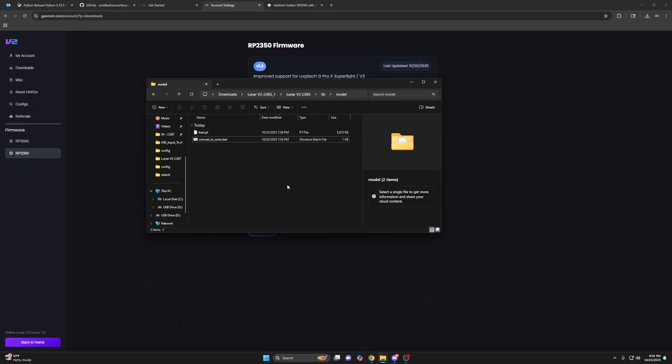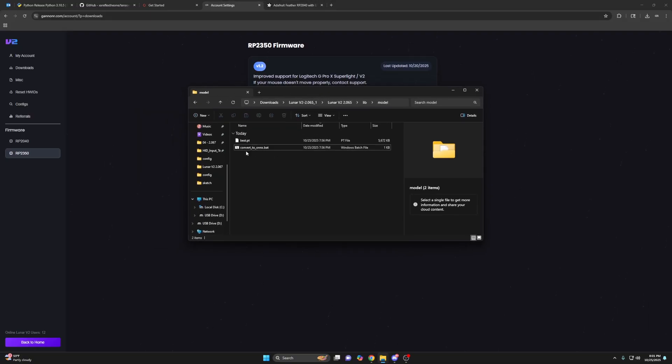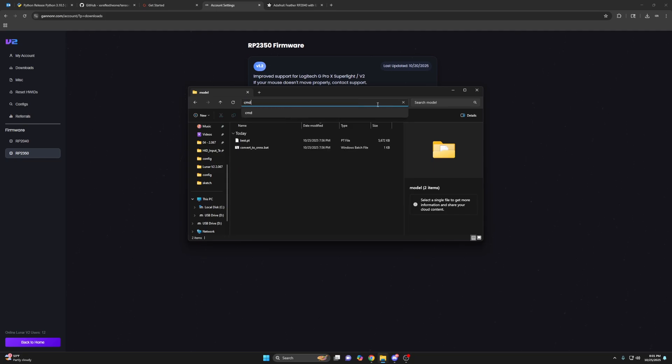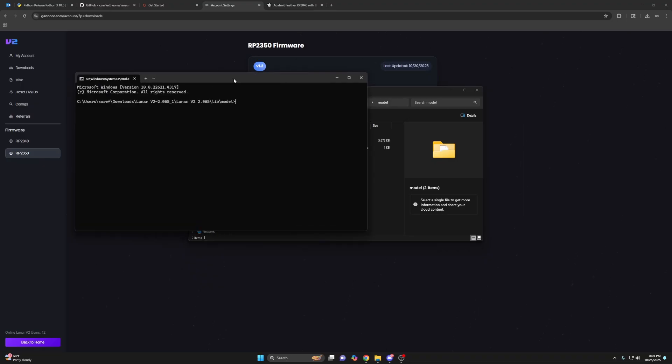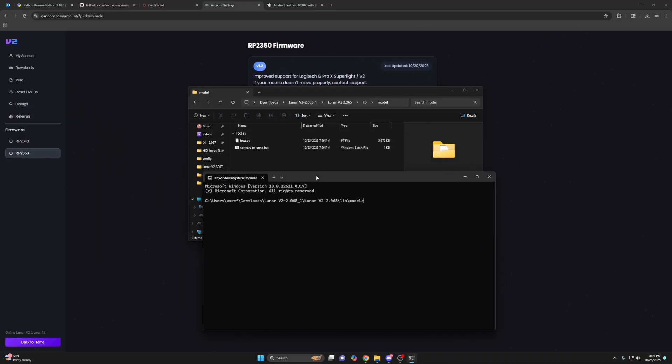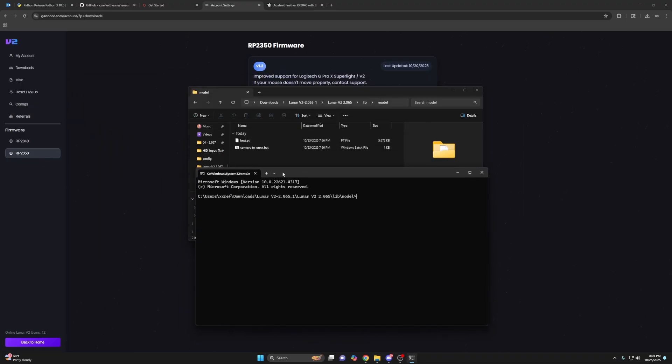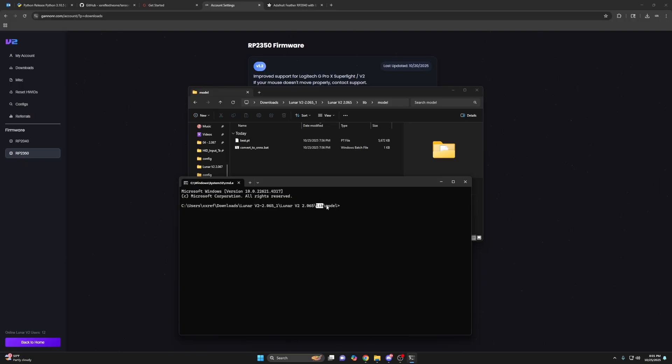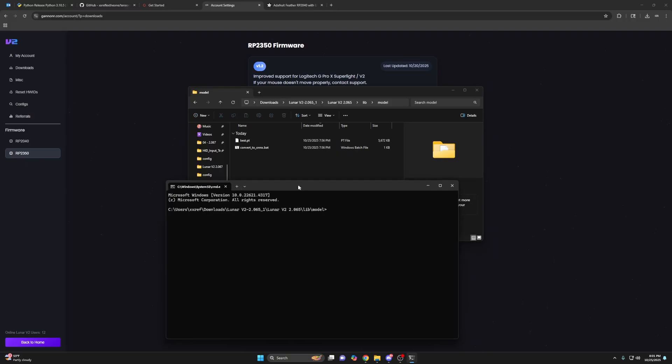So what you need to do is find the model, right? So lib model, and then you would click in this empty space here. It will highlight the path and you'll just type CMD, right? So that's all you want in there. CMD press enter. It will open a command prompt in the same directory. As you can see, we have lunar lib model, lunar lib model, right? We're in the same path.